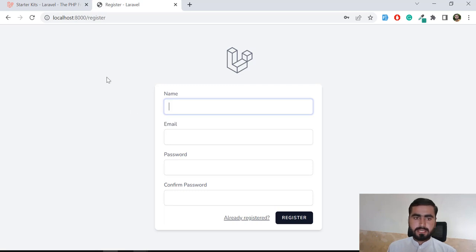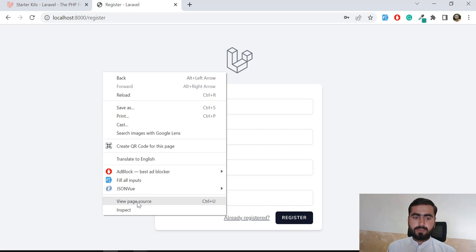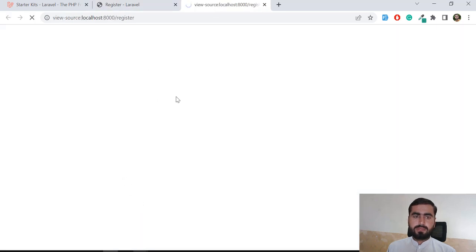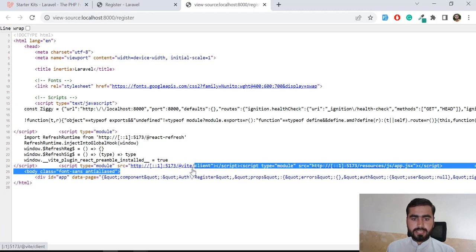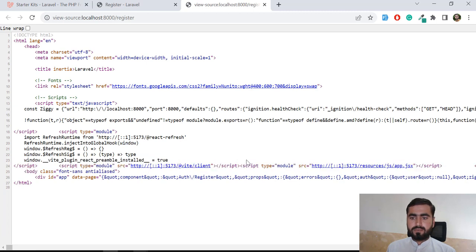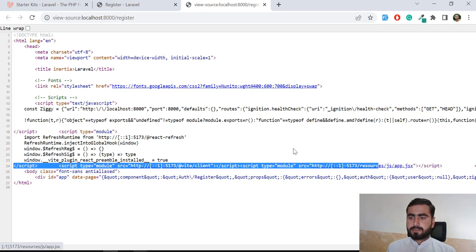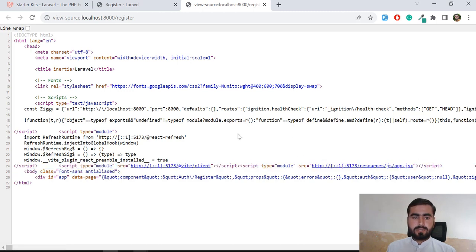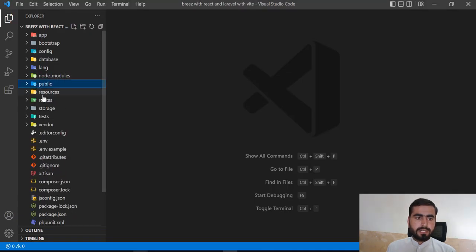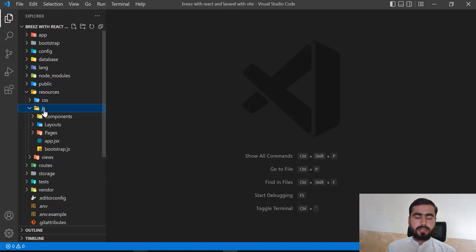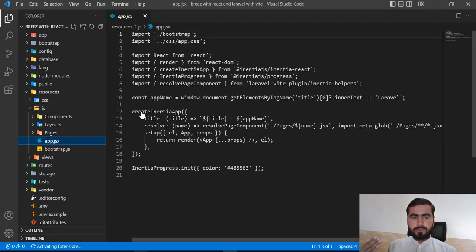Now you might ask how you can be sure it's loading through Vite. Right-click and open the page source, or press Ctrl+U, to open the code in a new tab. You can verify it's loading through Vite — you can see the Vite client here, the blade directive, and it's loading all the files. It's loading app.jsx. In the previous video we learned how to create JSX files and render other components.